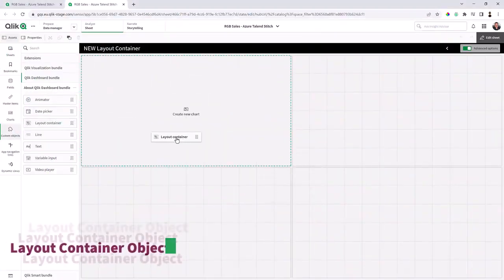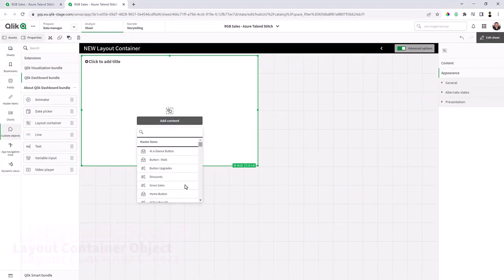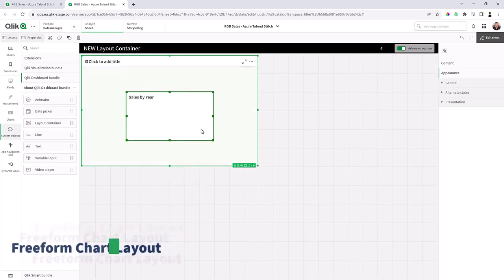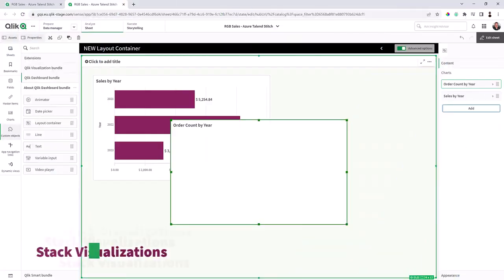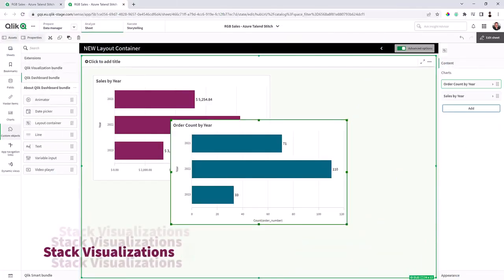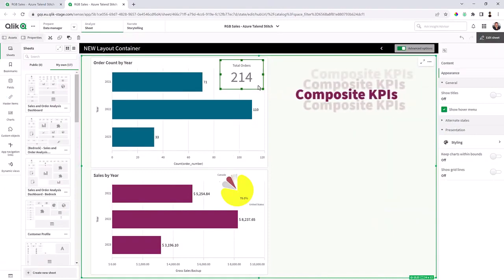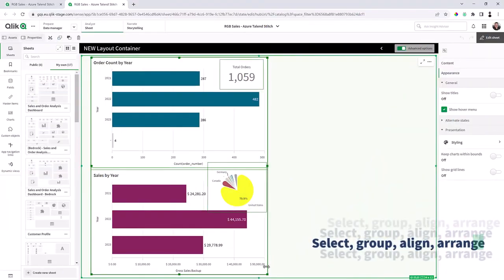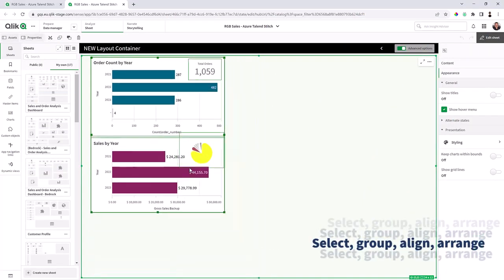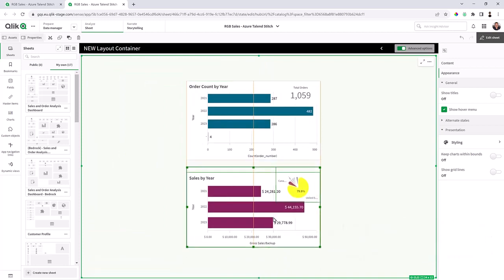The Layout Container, part of the Qlik Analytics Dashboard Bundle, is a new object that enables free layout of charts, the ability to stack visualizations, combine charts into new visualizations, as well as multi-select and group objects for easier sizing, positioning, and alignment.